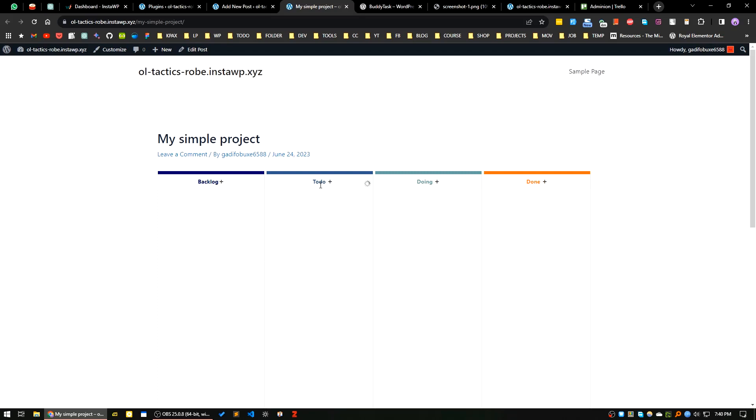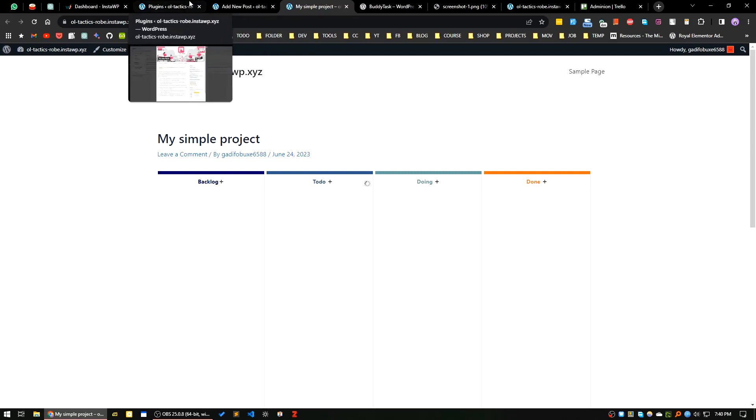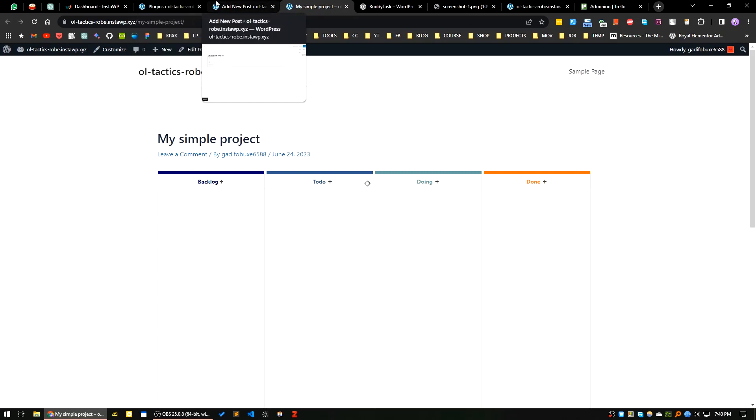As you can see, by default there are four areas: one is backlog, one is to do, one is in progress, and one is done. I will add a new post.